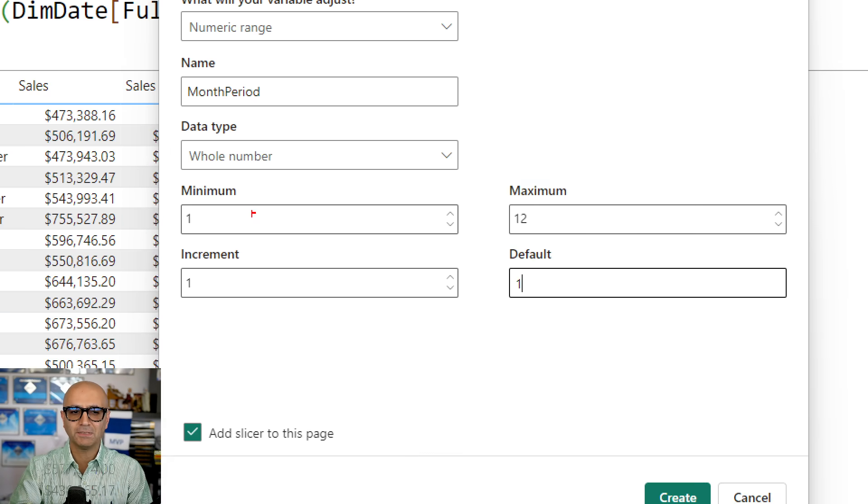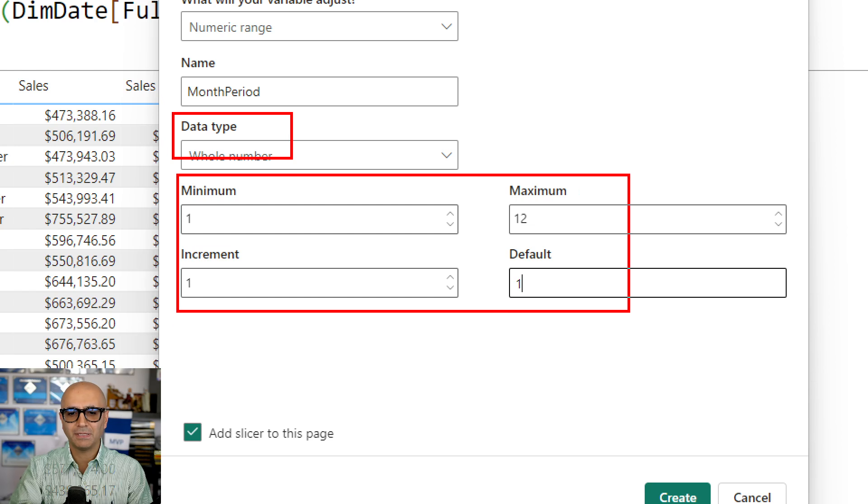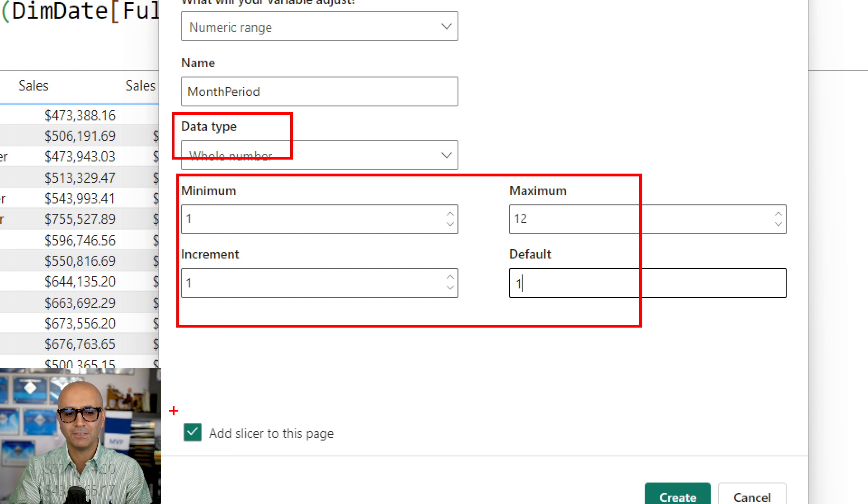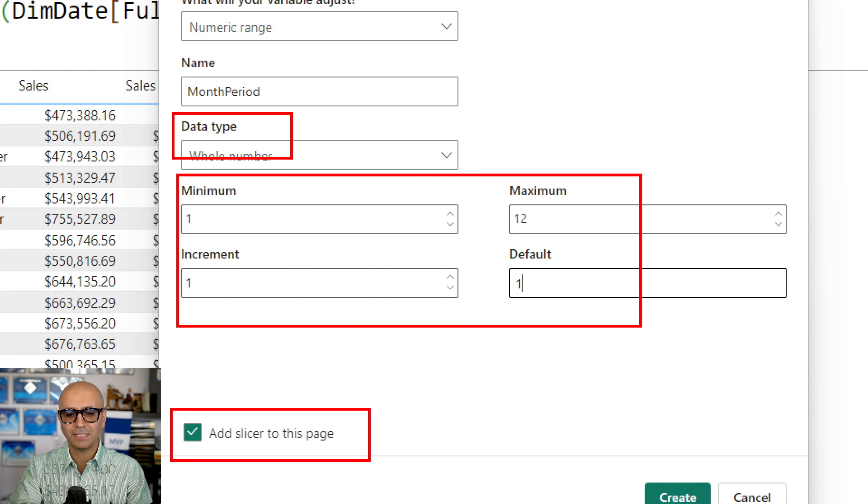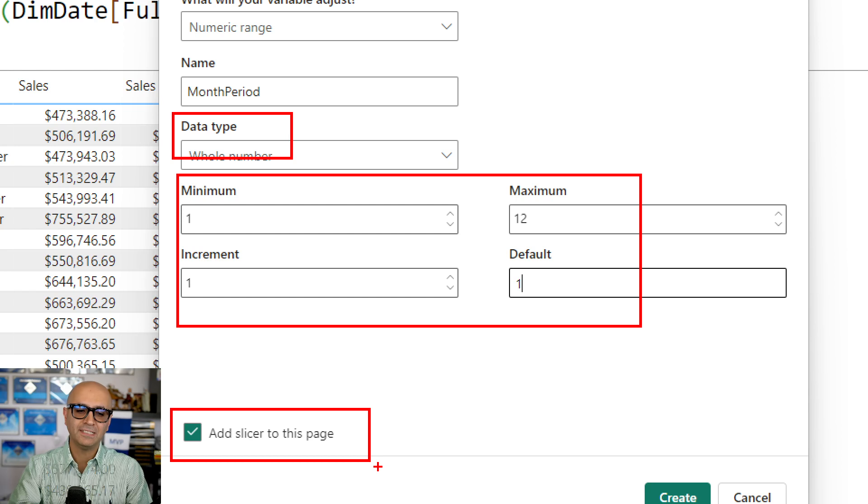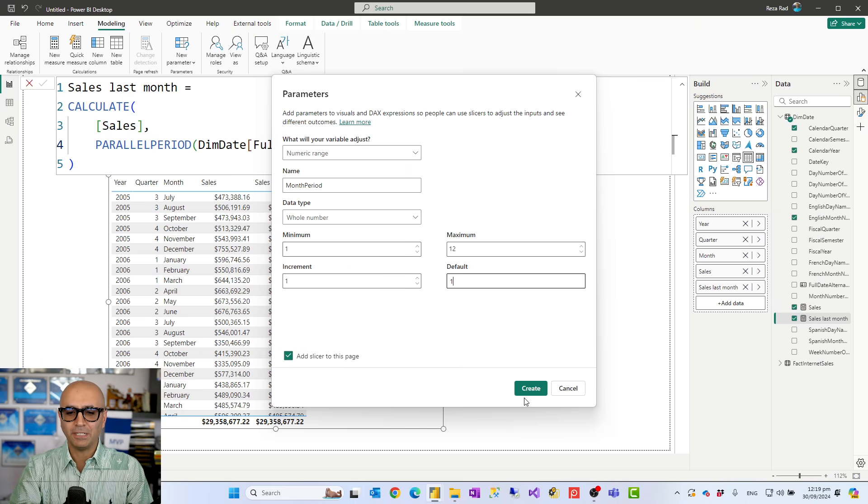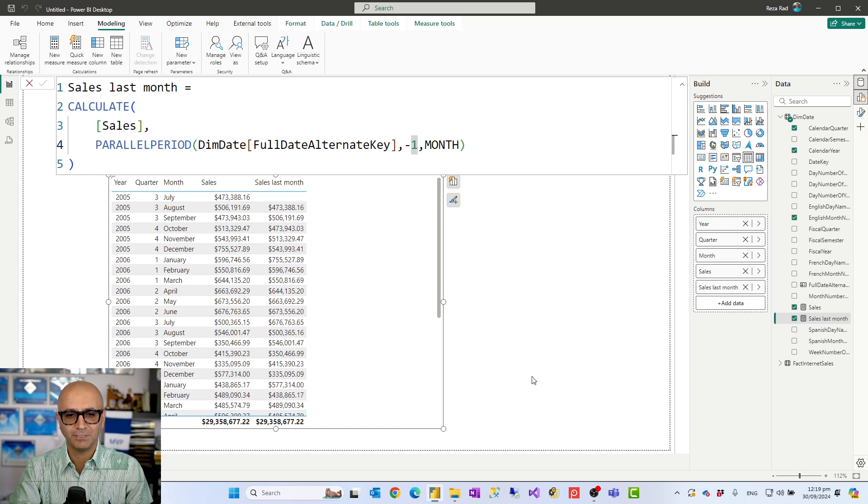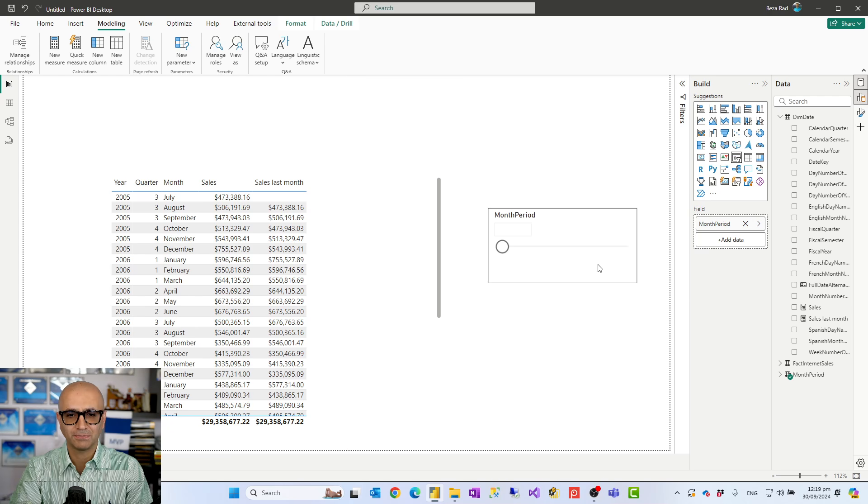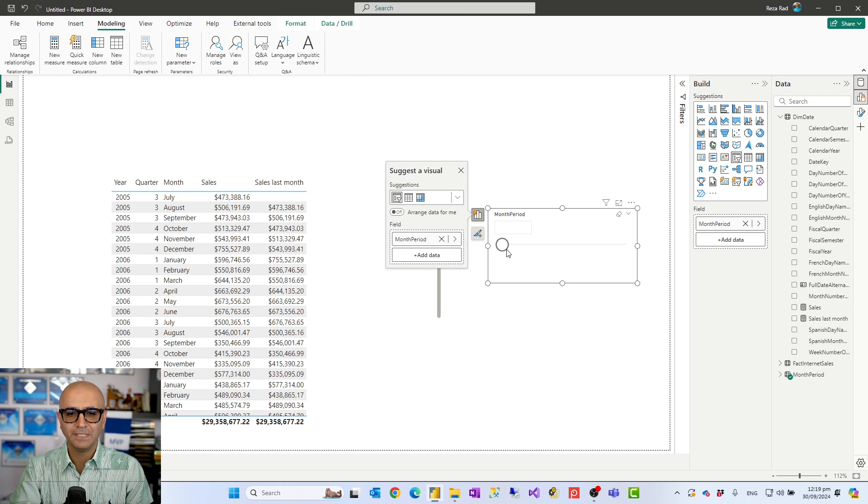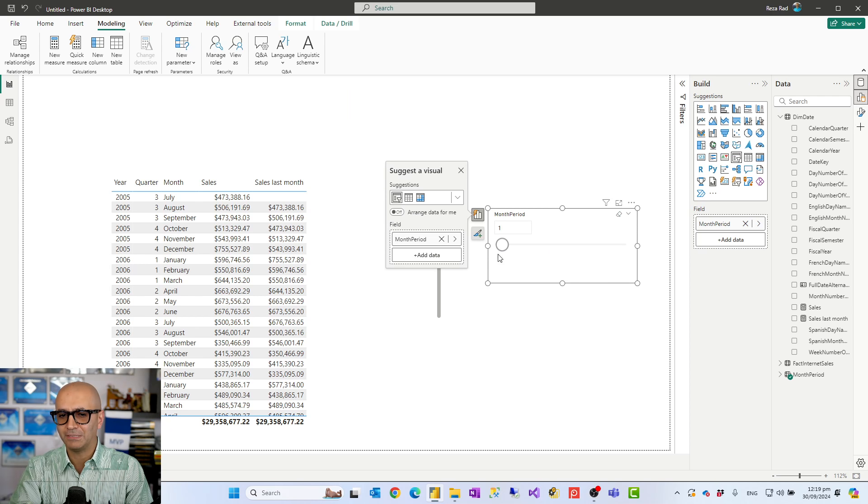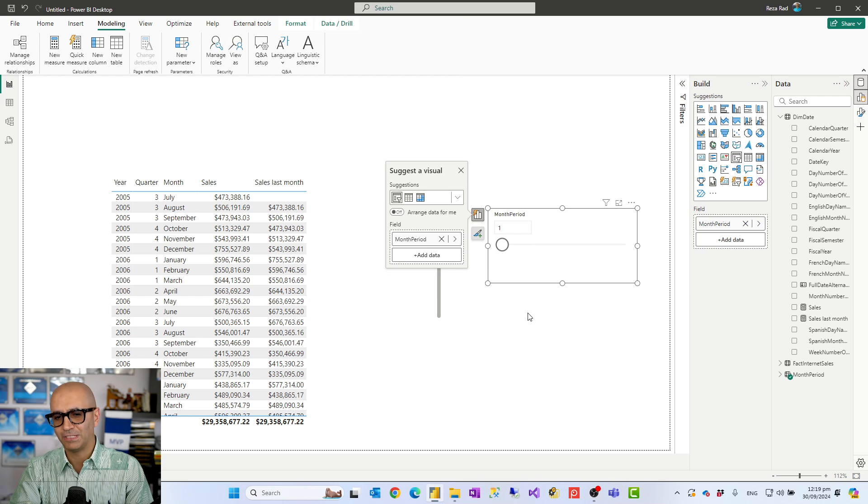So these are basically all the specification that you set up. The data type, the name, the minimum, maximum, increment and the default, and making sure that this is also checked because this would then add that parameter as a slicer inside your page. So first the slicer would be added to the page. You see here is the slicer. I'll just bring it on this side and this is giving me that ability to change from one to 12. Exactly that range that I specified and it increment one at a time. As you can see the default is always one.